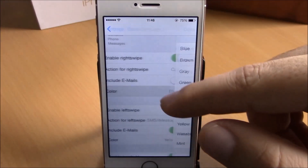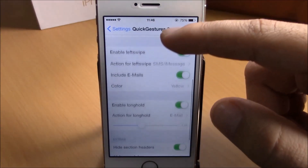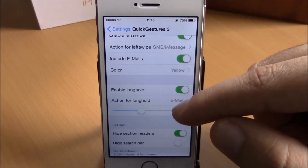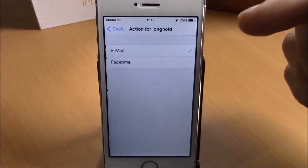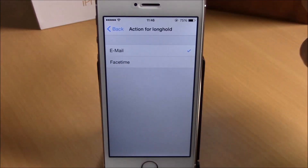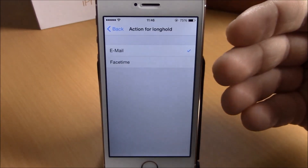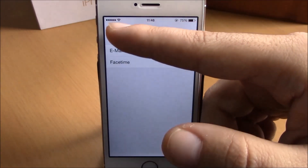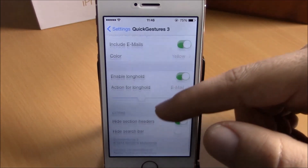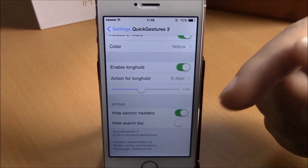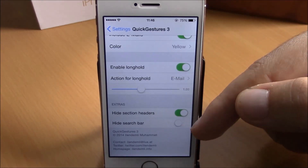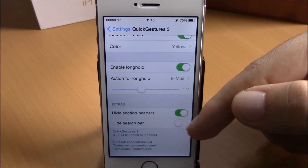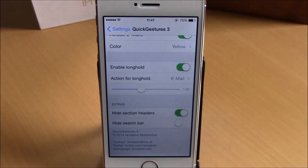If you go lower, you have enable long hold, where you can choose the action for the long hold — you have email and FaceTime. At the bottom, you have hide section headers and also hide search bar from your contacts list.